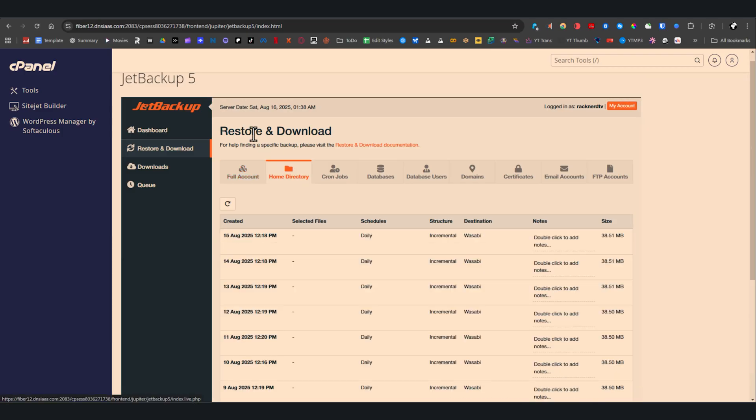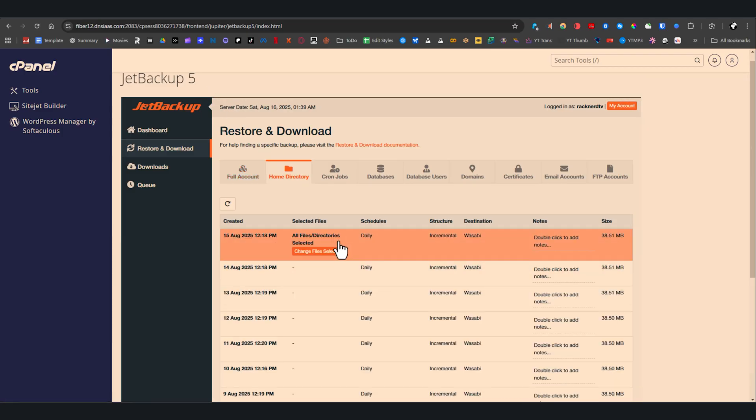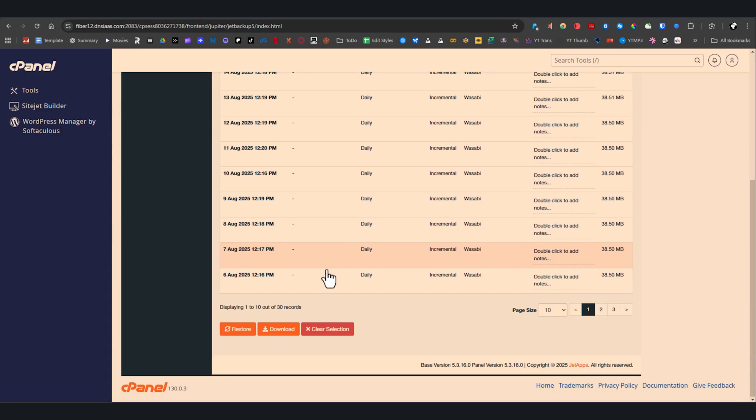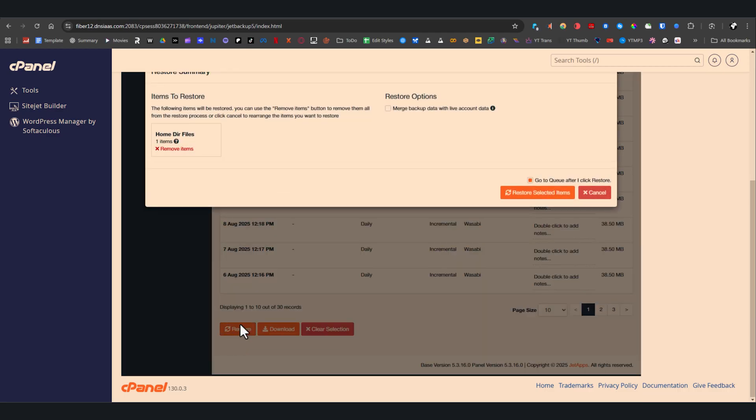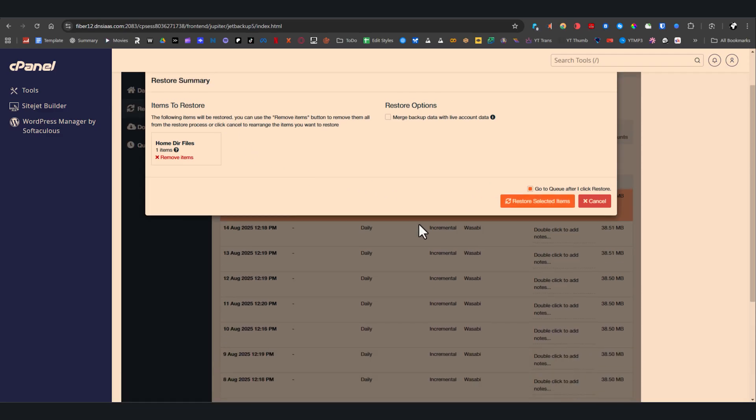Just like before, choose the backup you want and click either restore or download. If you restore, everything in your home directory, including your public_html folder and configuration files, will be brought back. If you download, JetBackup will generate a compressed file that you can save to your local device.